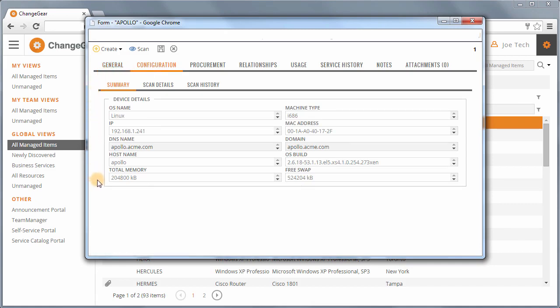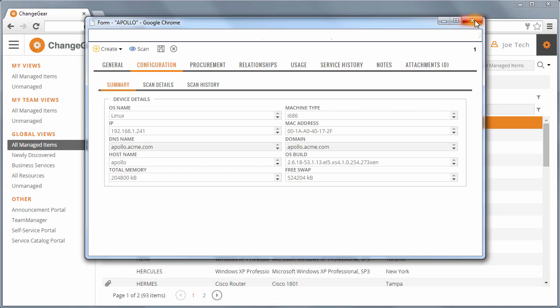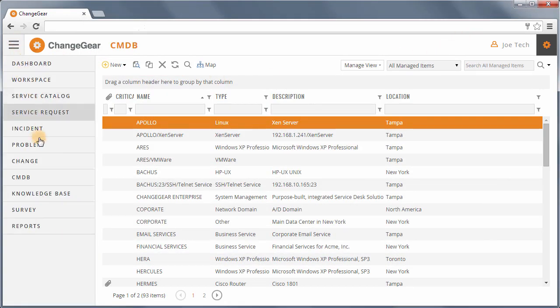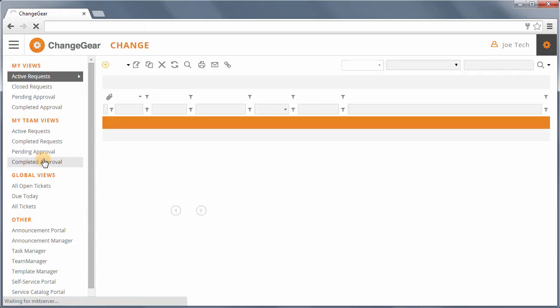The extensibility of the CMDB module allows organizations to track assets beyond IT such as people, documents, equipment, and buildings, to name a few examples.